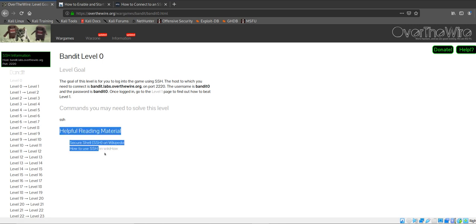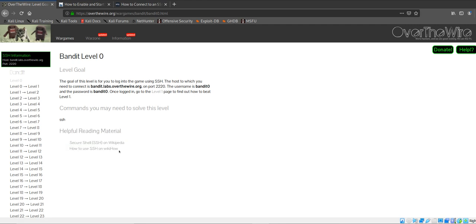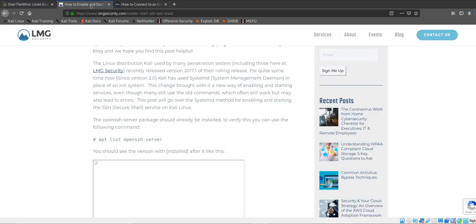I do recommend reading the helpful reading material, especially how to use SSH on WikiHow. They provide really good references. While I was trying to complete this level, I found out that Kali Linux comes already installed with OpenSSH.